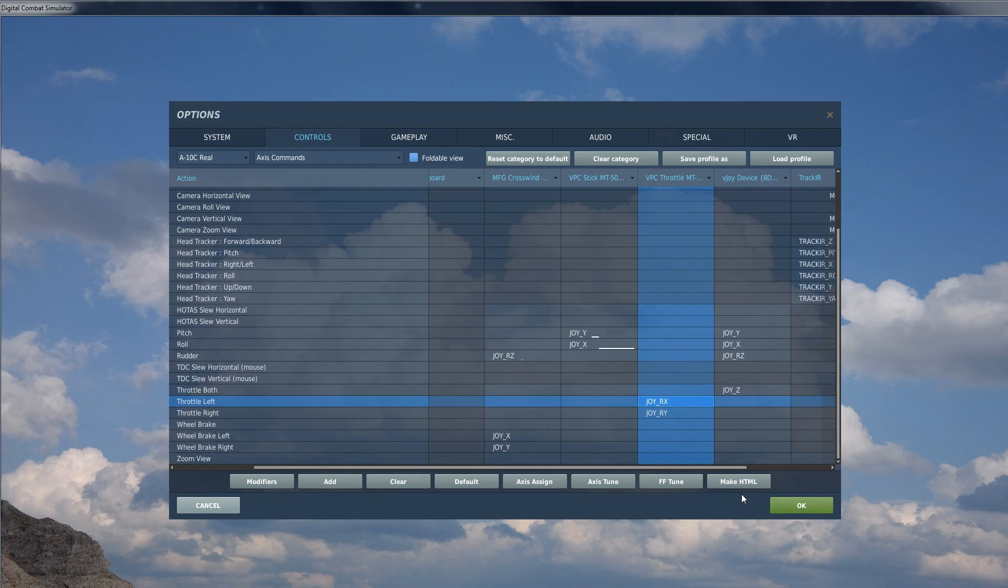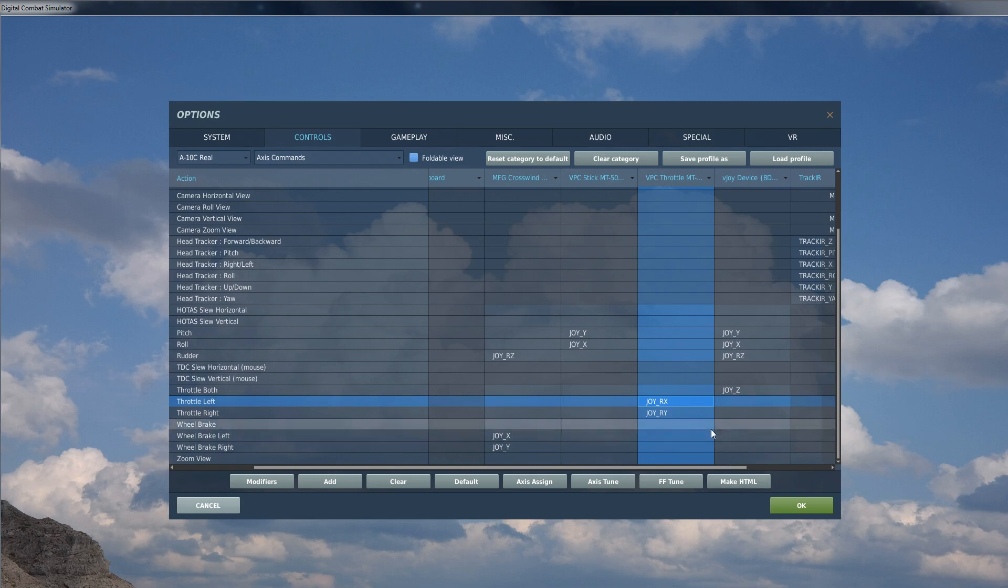So there is the basic setup. Now you can see when I'm moving these axes here, the Joy X and Joy Y here, they are actually axes that do have a dead zone in the center. I don't know why DCS does this, but it seems to assume that the throttle has a dead zone in the middle, and that's why you have to do that invert and slider.